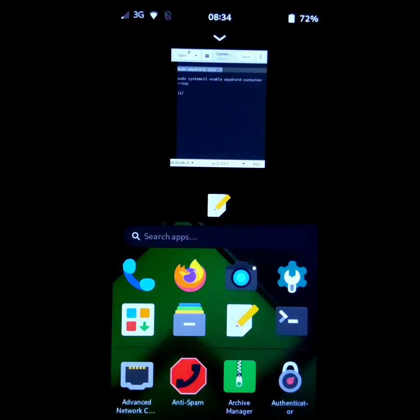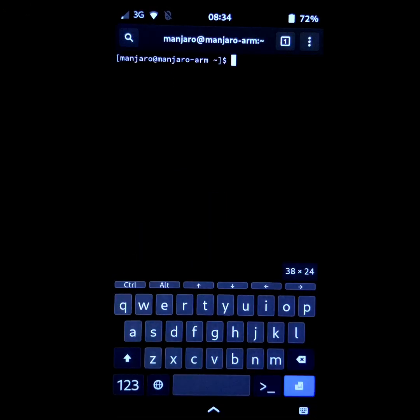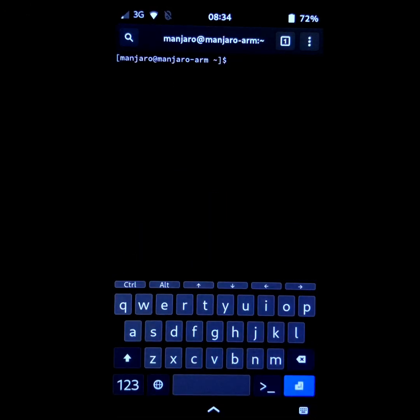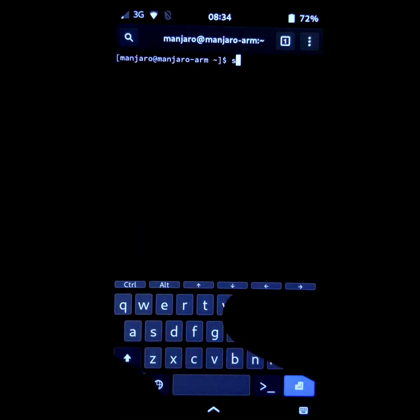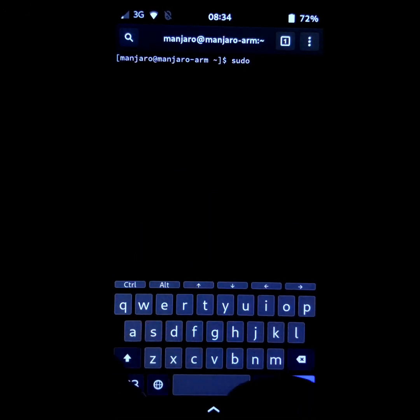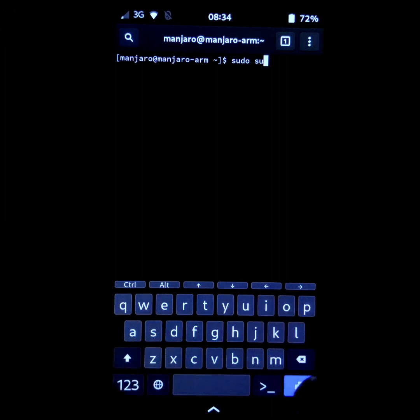Once the Pine Phone has restarted, open the terminal. Then type the command sudo su and click on enter.